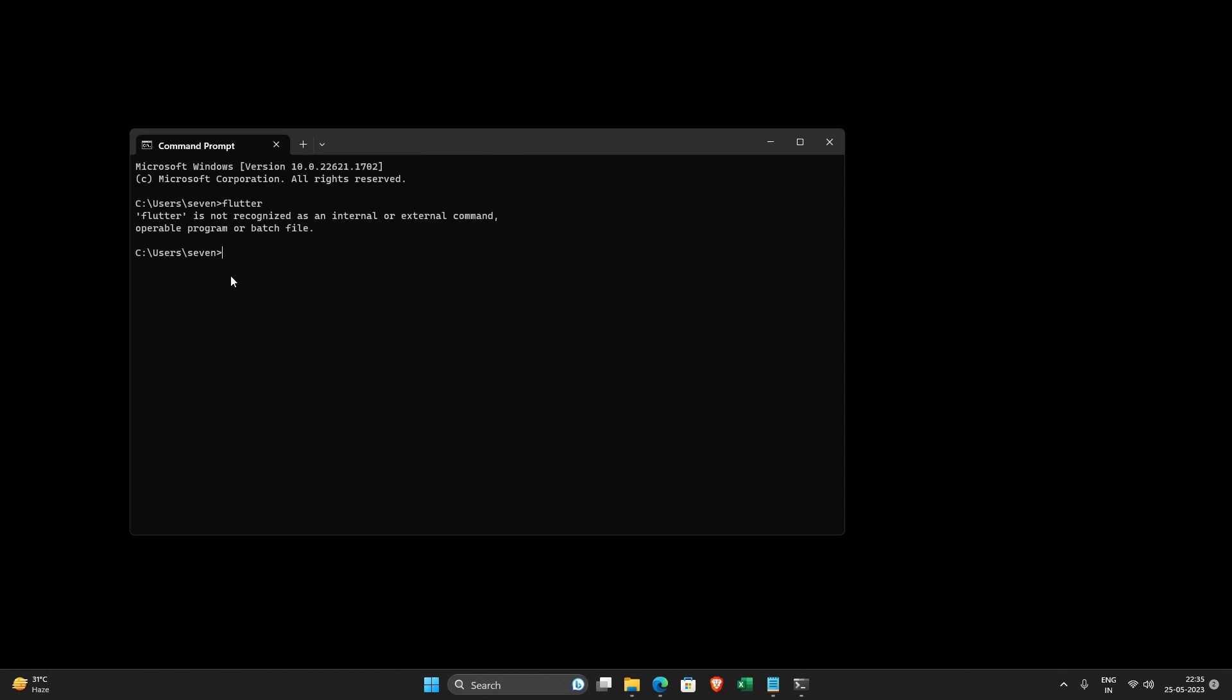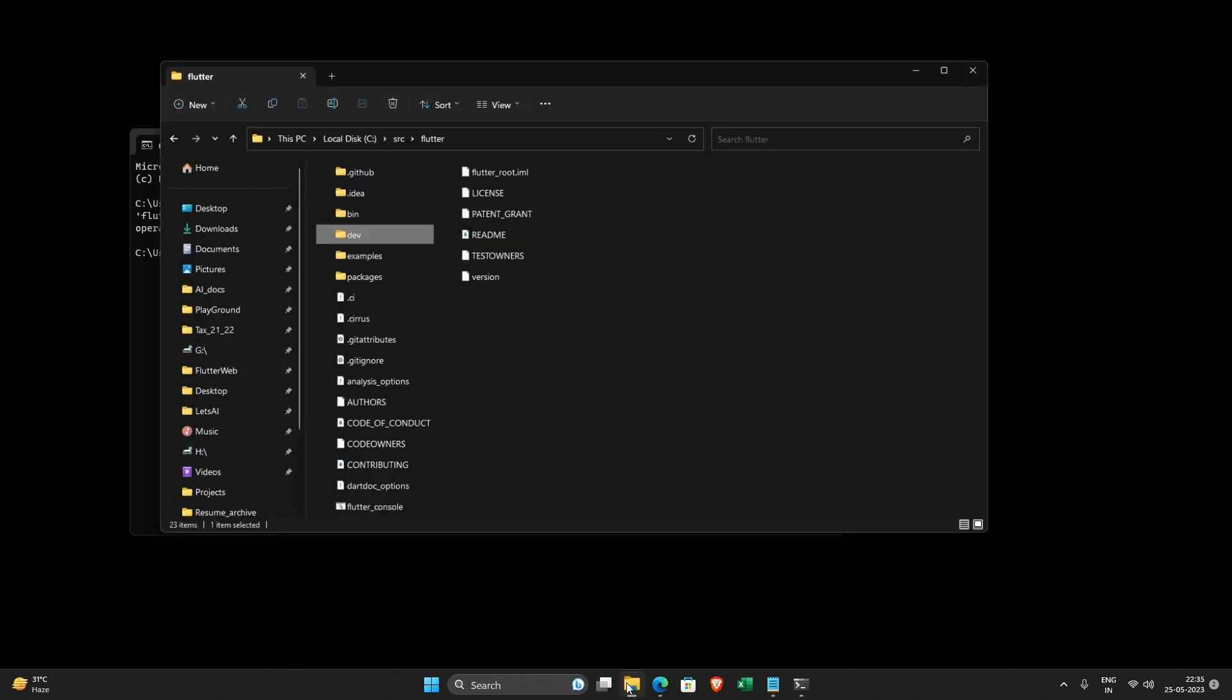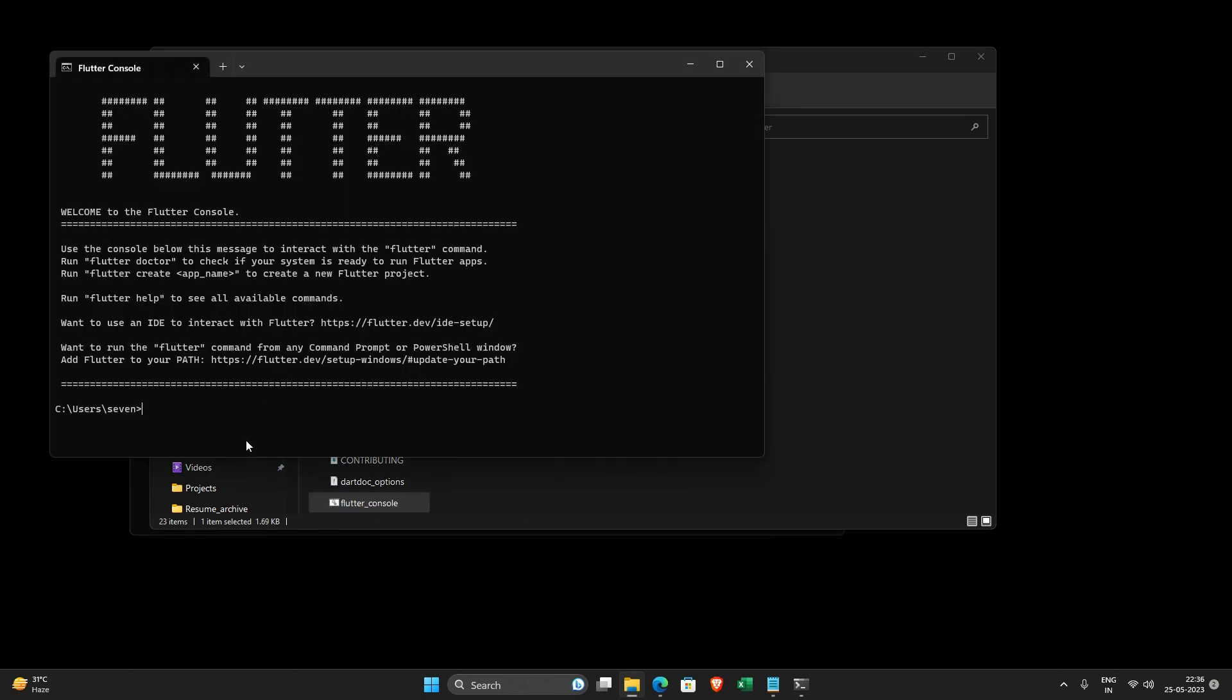Sometimes you want to run flutter doctor and you just want to open command prompt and do it. So if flutter is not working here, what you usually do is you just go to the place where you have extracted your Flutter SDK and you open flutter console and you can run it here.